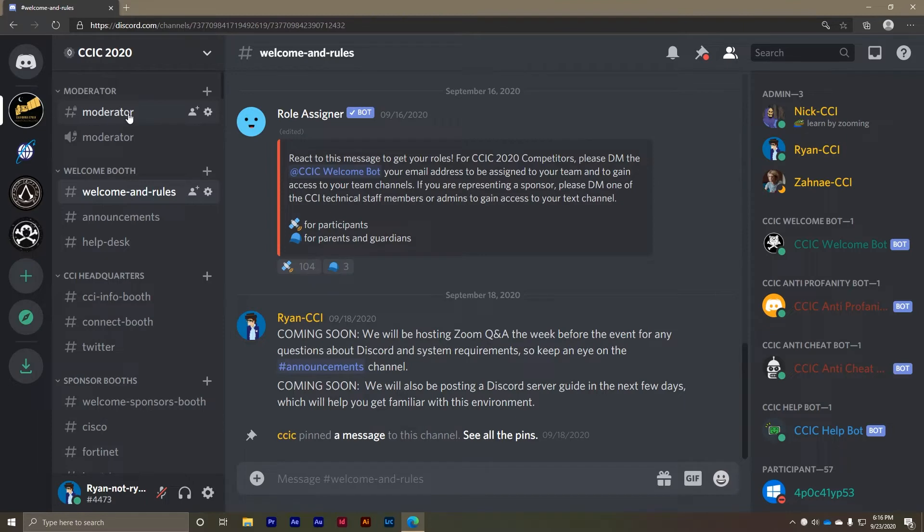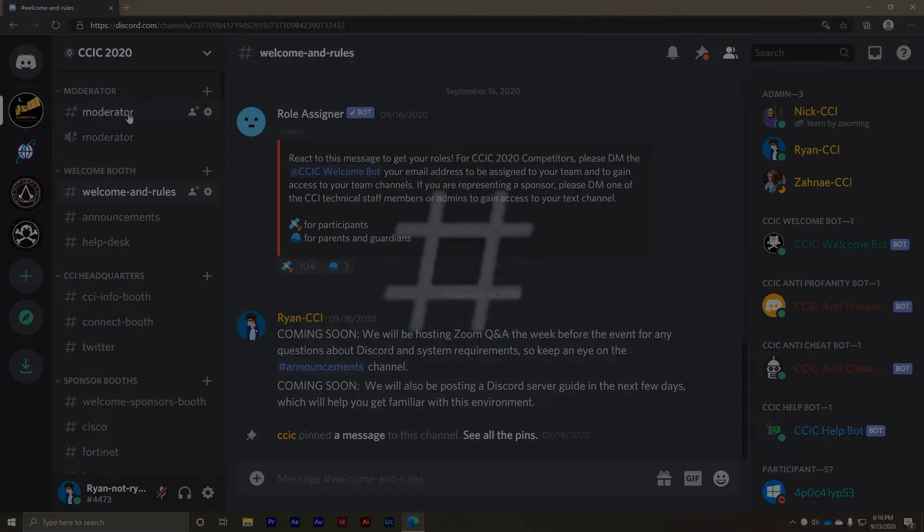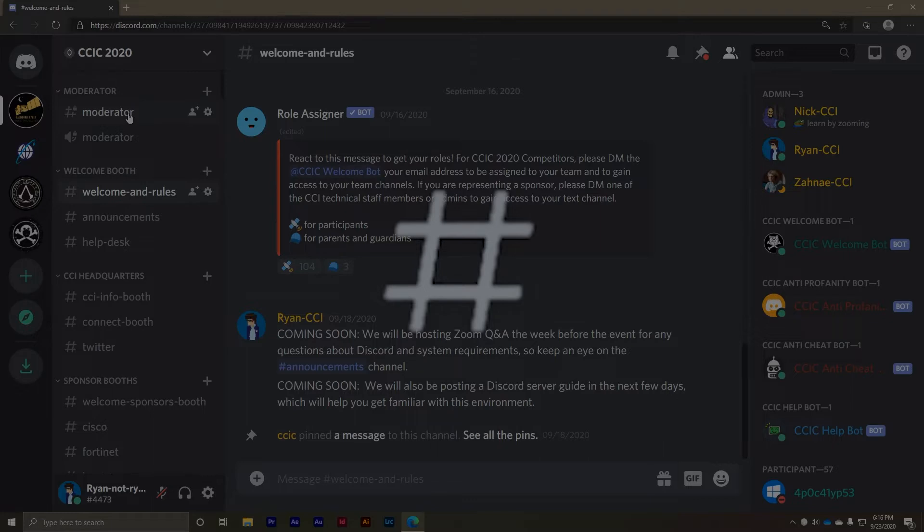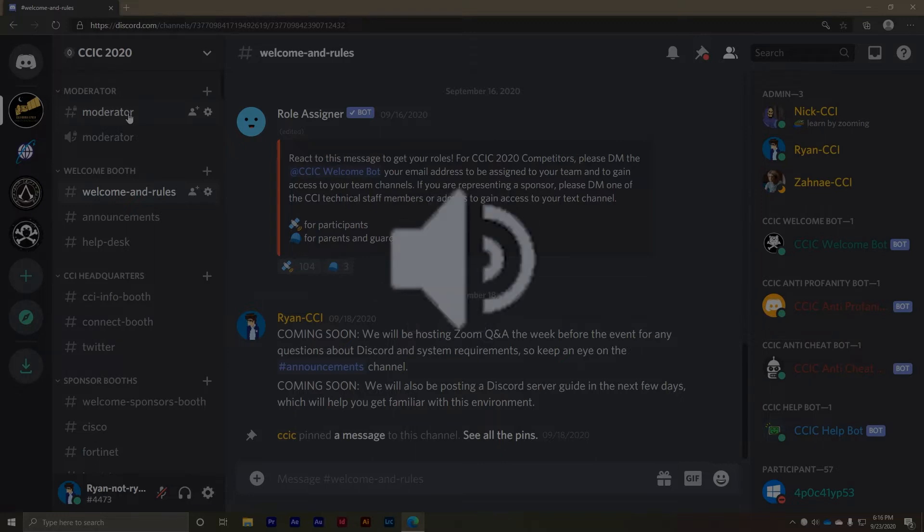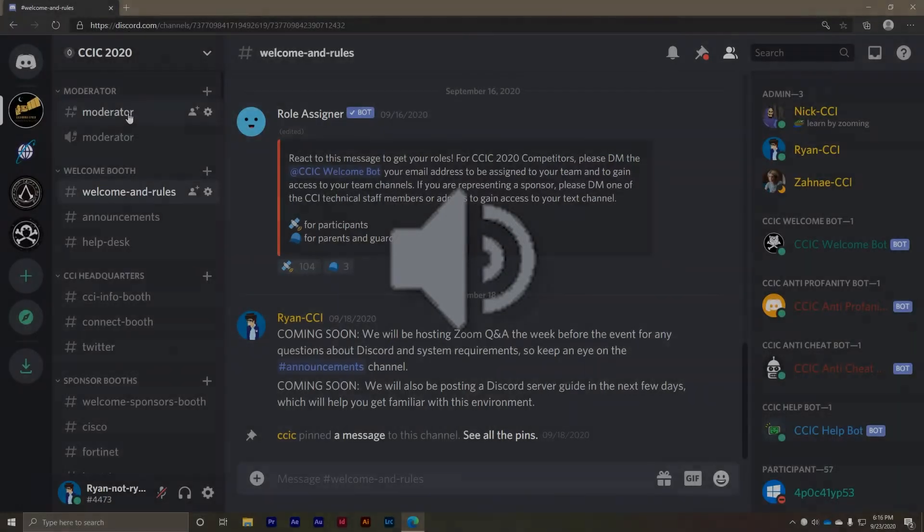There are two types of channels, text and voice. Text channels are standard group message threads that you've probably seen around like text messaging on your phone or business tools like Slack. Voice channels on the other hand are group chats that support audio and video rather than text-based messaging. You can join voice channels to chat with other event attendees face to face.